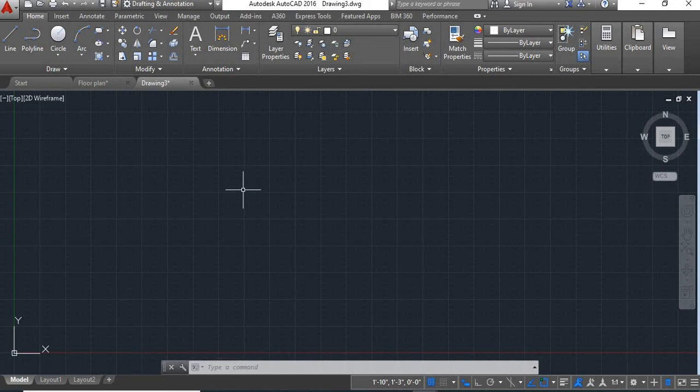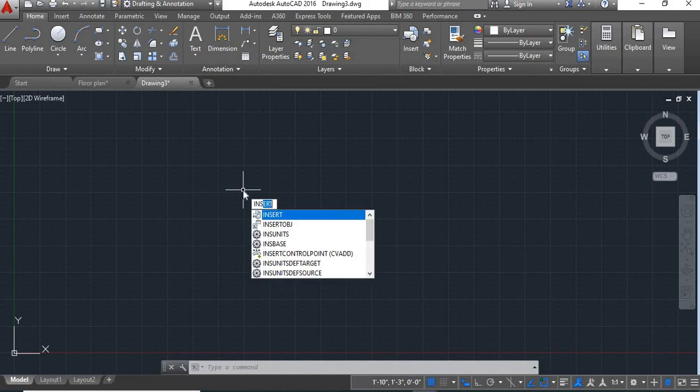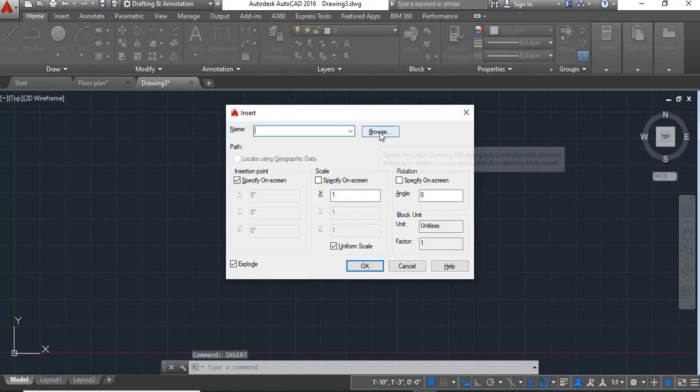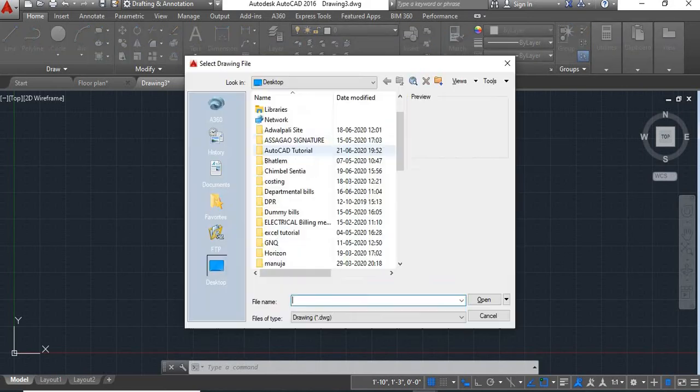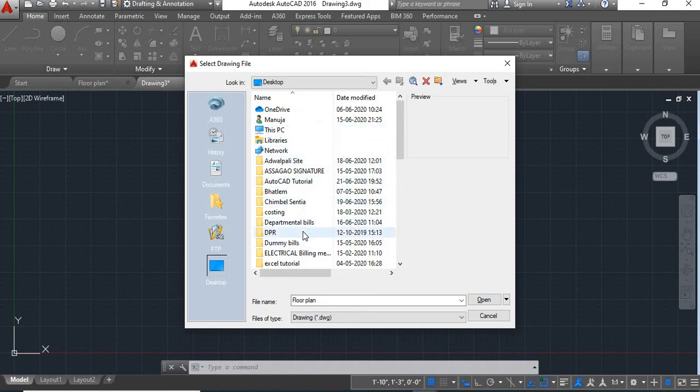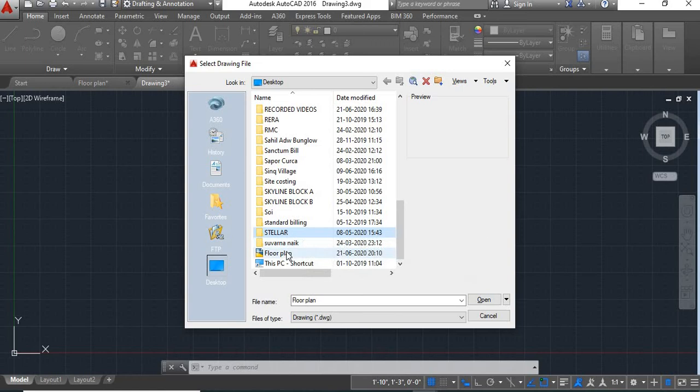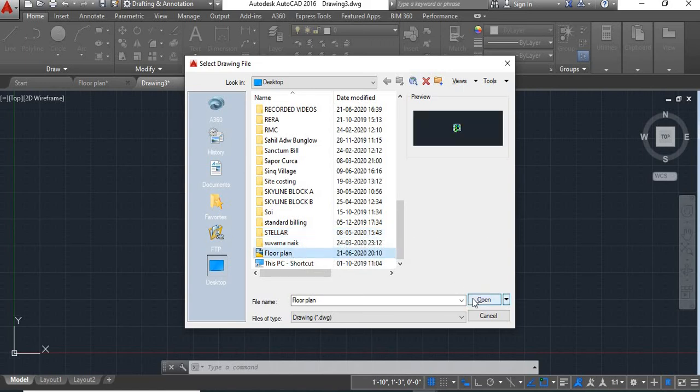Shortcut key for insert is INS, say enter. Now click on this browse. Now select the file that you want to convert. I'll click on this file, say open.